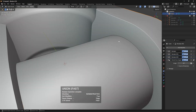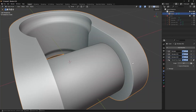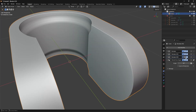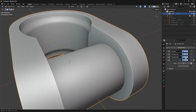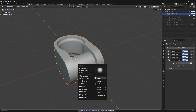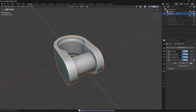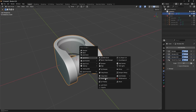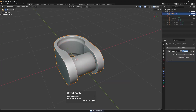To create a bevel right where we have that union we need to apply that boolean. Actually, let's just apply all of them — go into HardOps Operations and then Smart Apply.